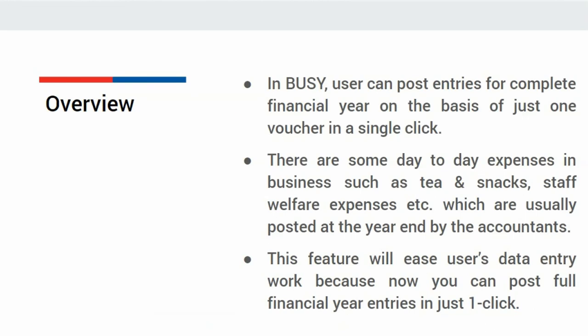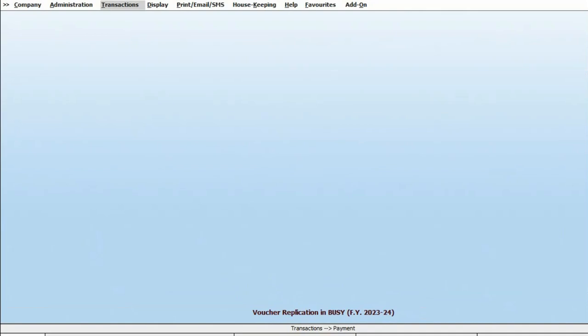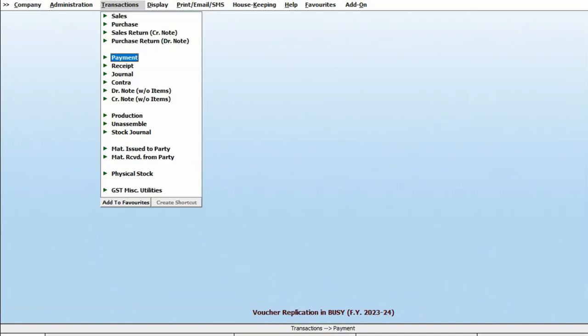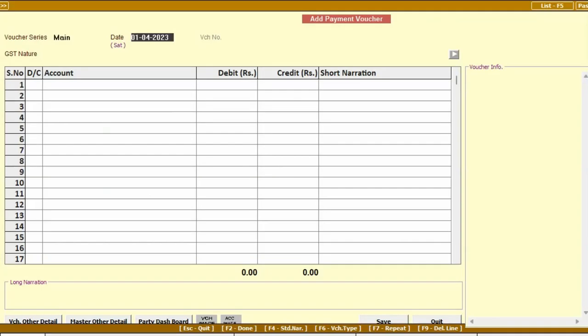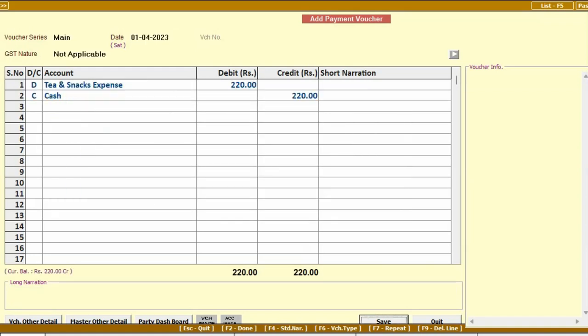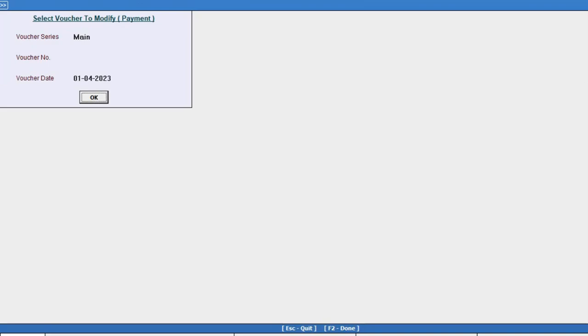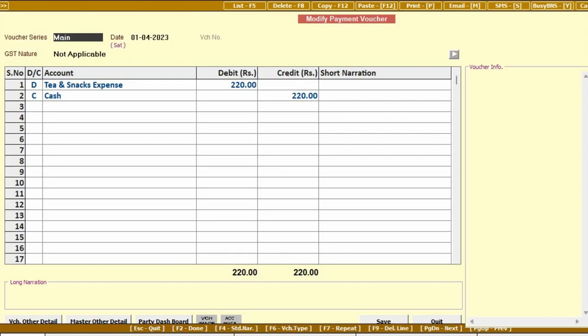Let us see the Voucher Replication feature in Busy. For this, first we will add a payment voucher, specify the account, and save the voucher. Now, we will open this voucher in modify mode and press F12 key or the copy tab appearing at the top.